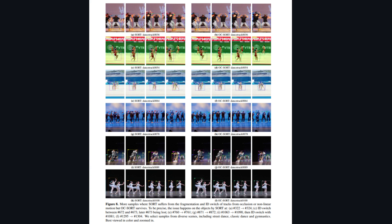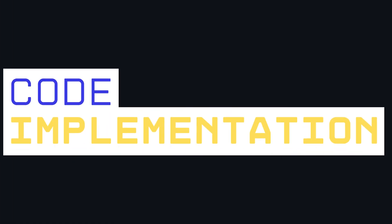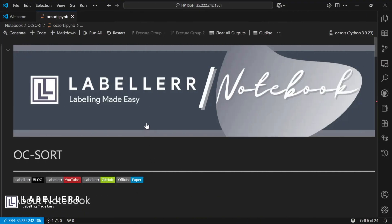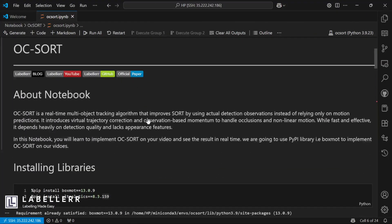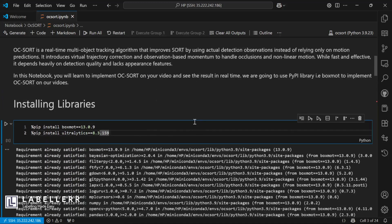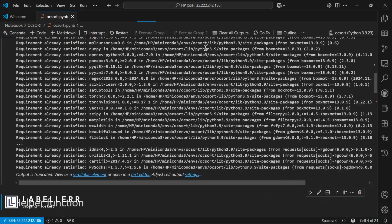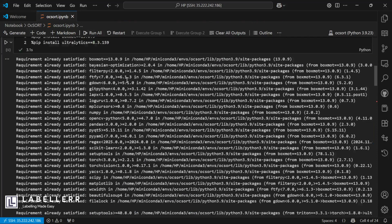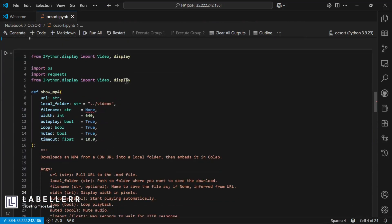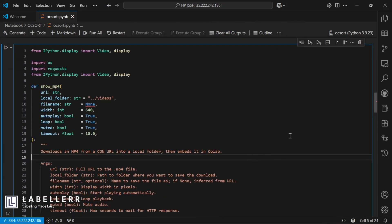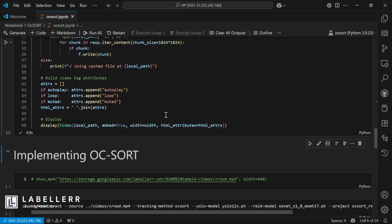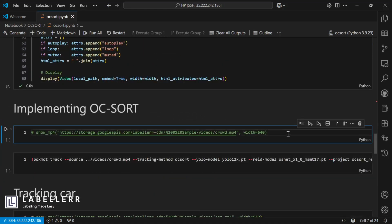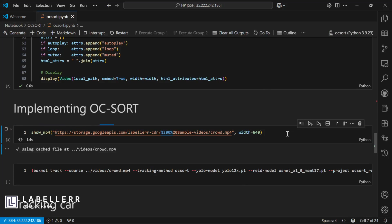That's a quick overview of Observation-Centric Sort and the research behind it. Now let's move to its code implementation to see how you can perform it on your own. To implement OCSort, we start by installing libraries — BoxMot and Ultralytics. I've created a helper function in this notebook to visualize the sample video. Now I'm going to use a sample video of multiple moving people to implement tracking using OCSort.